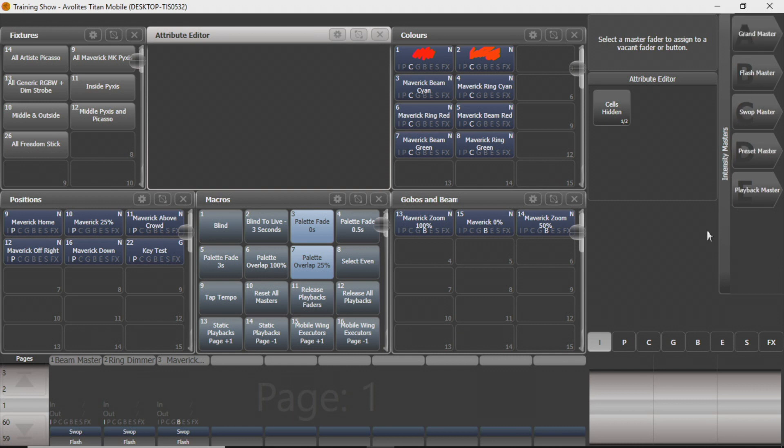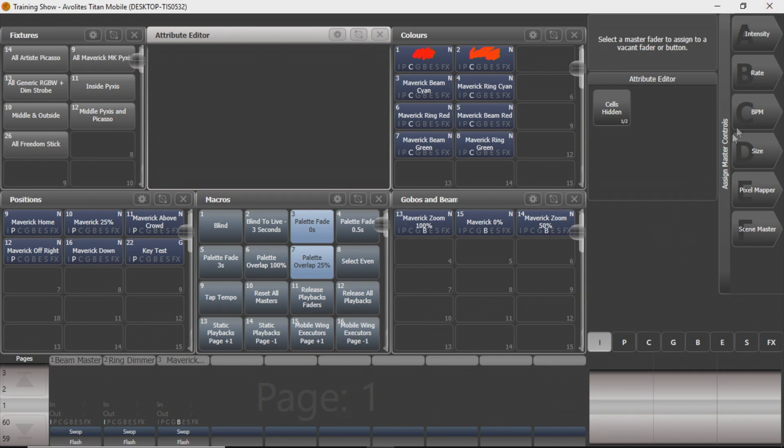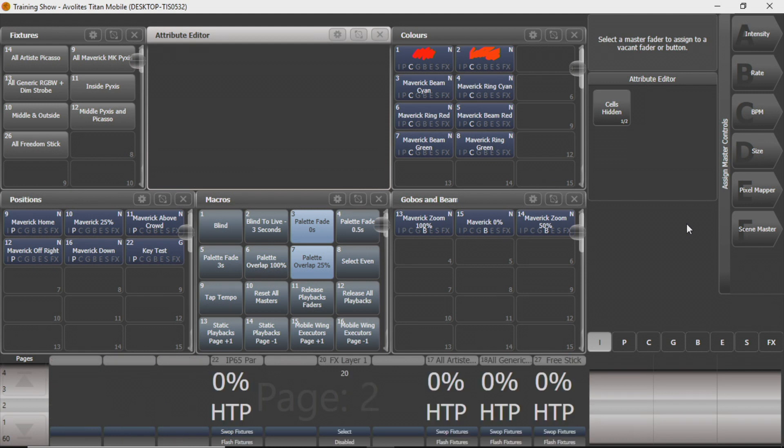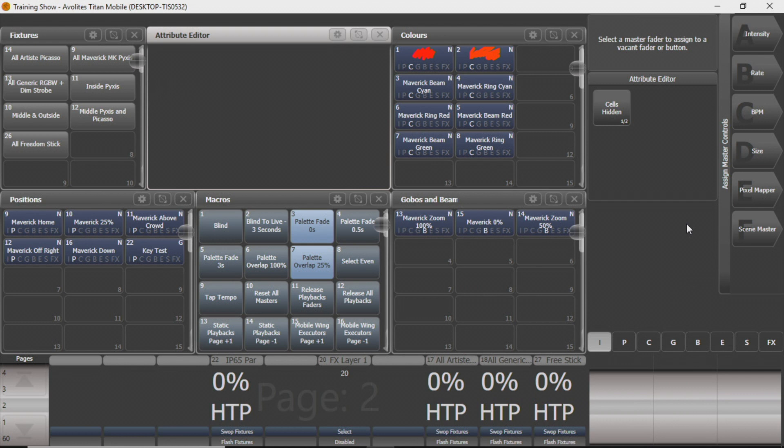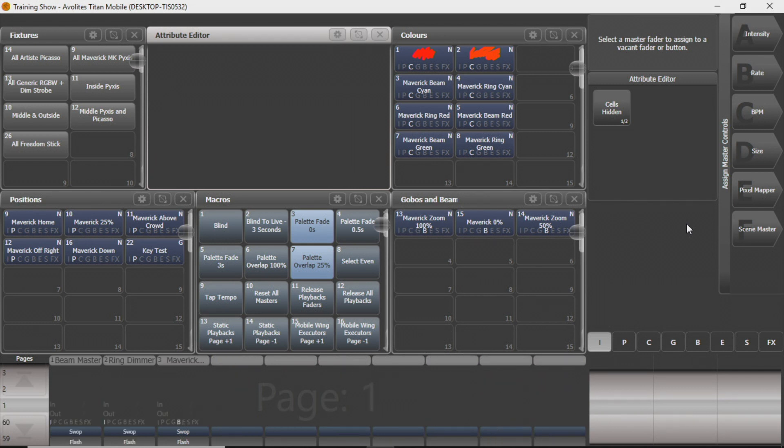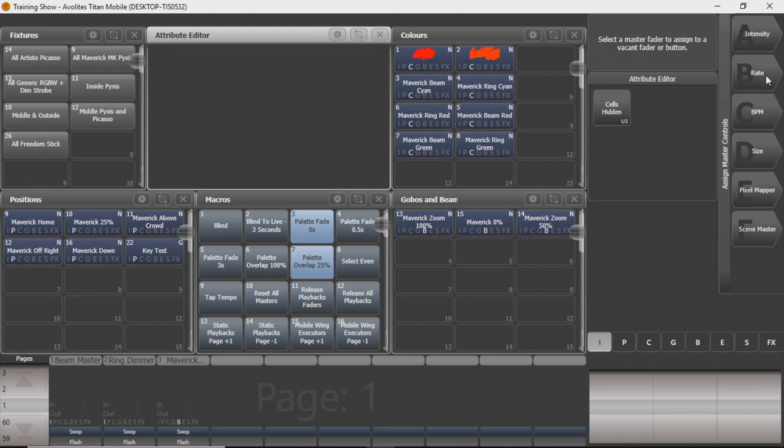So that's kind of your intensity masters, you can play around with them, see how you like them, what you want to do. Again, there's other ways to do masters that we've showed you in other videos. You can change groups to a fader to put them on a master. You can record intensity to a cue, and make it a master. You can do that if you feel necessary.